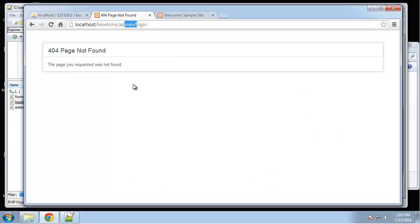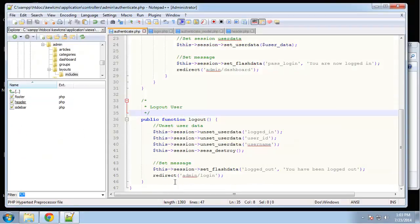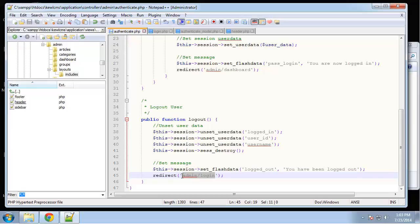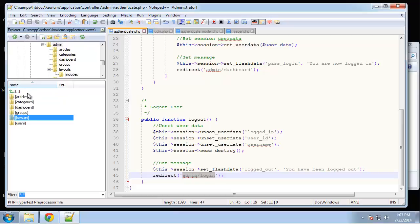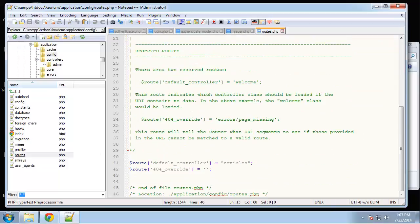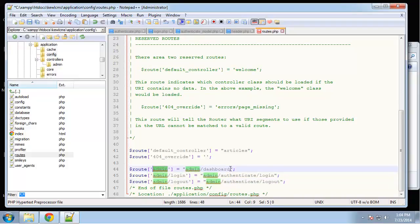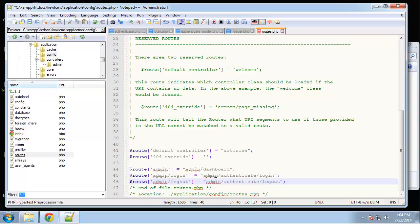After logging out it's redirecting us to admin/login, which is correct. We want to add that as a route so it redirects to authenticate/login, since using admin/authenticate/login is too long. Let's go to config/routes and paste in some routes: admin maps to admin/dashboard, admin/login maps to admin/authenticate/login, and admin/logout maps to admin/authenticate/logout.